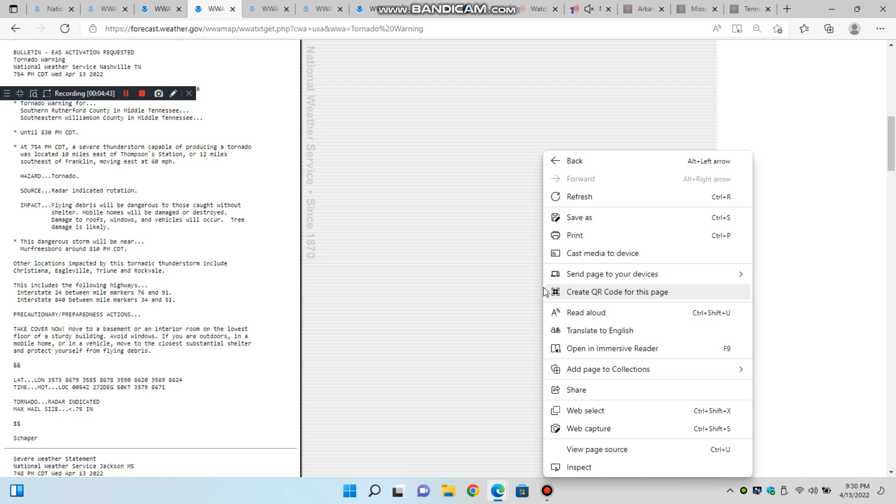Locations impacted include Shelbyville, McMinnville, Manchester, Sparta, Smithville, Woodbury, Spencer, Tullahoma, Grundy Lake, Tracy City, Monteagle, Altamont, Coalmont, Morrison, Wartrace, Doyle, Bell Buckle, Beersheba Springs, Liberty, and Auburn Town.